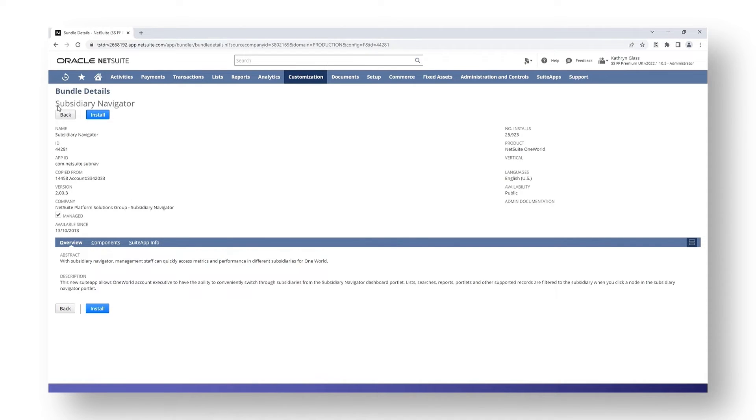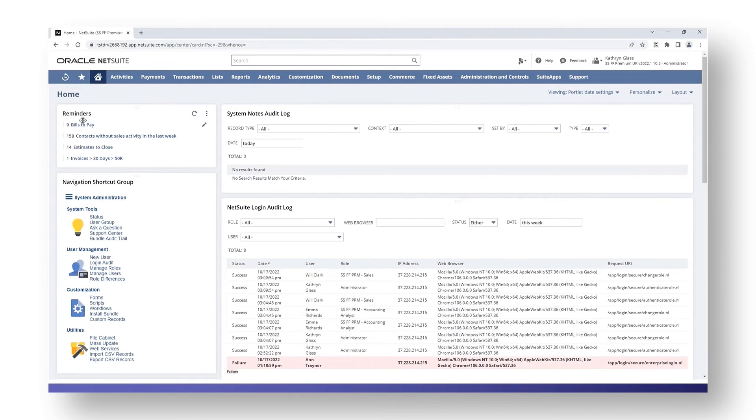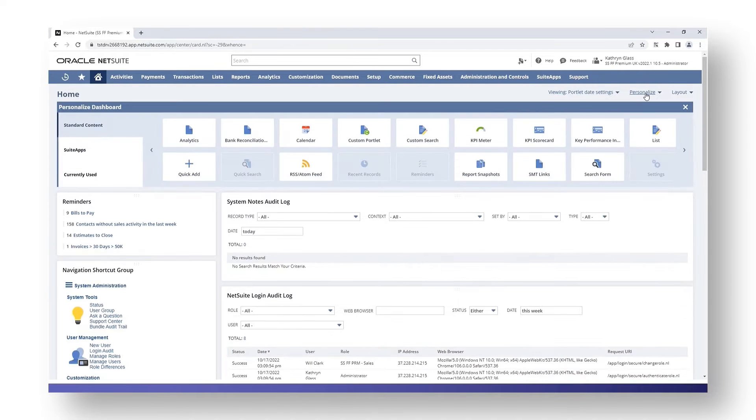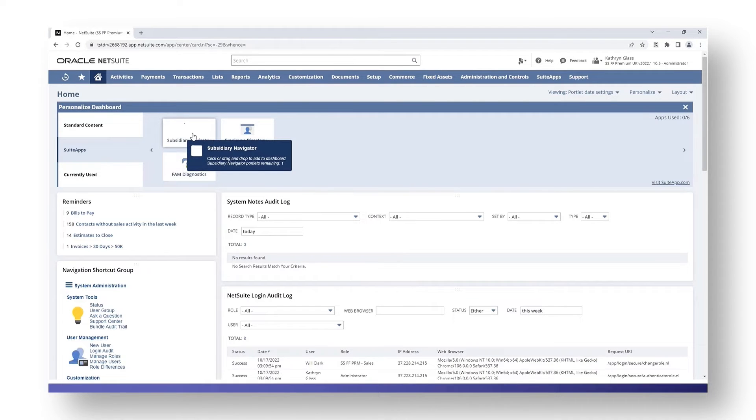The next thing we're going to look at is how to set up the subsidiary navigator. I'm going to click back to my dashboard. From your dashboard, click on Personalize, and on the left-hand side you'll have an option for Suite Apps.